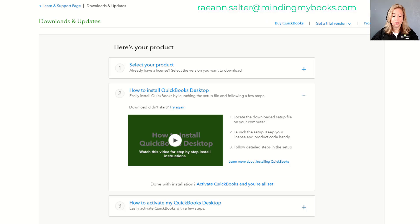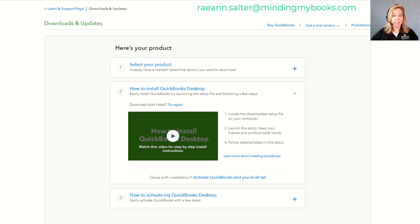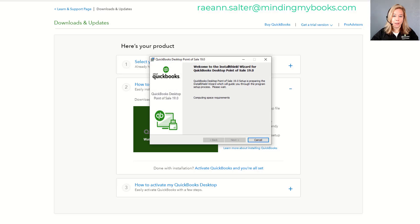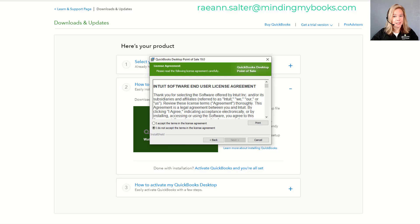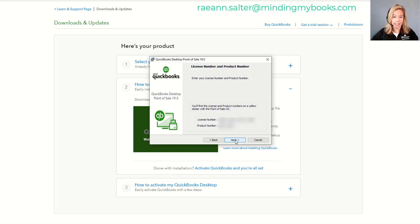When Point of Sale finishes downloading, open the QuickBooks installation file on your desktop. If you get a prompt to overwrite the existing extracted files, select Yes to All. Select Next on the wizard to start the installation. Read the license agreement. If you agree, select 'I accept the terms in this license agreement,' then select Next.